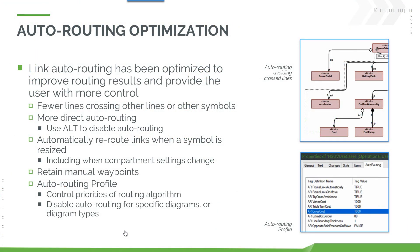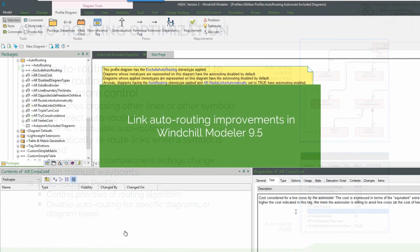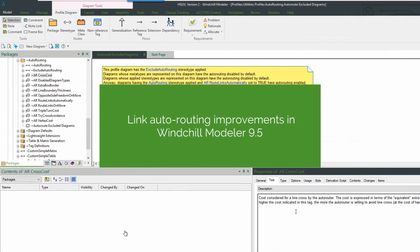Windchill Modeler 9.5 provides some enhancements and optimization for the auto-routing capabilities. When we create links on diagrams we have the option to use auto-routing and we have some enhancements in this area: less line crossing, more direct auto-routing, re-routing links when a symbol is resized, retaining manually added waypoints, and we also have an auto-routing profile that you can use to configure and tweak the behavior of the auto-routing algorithm.